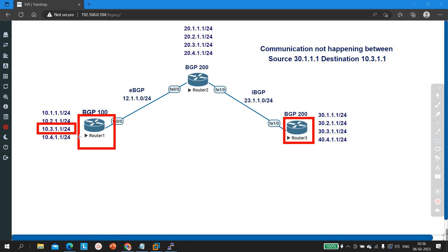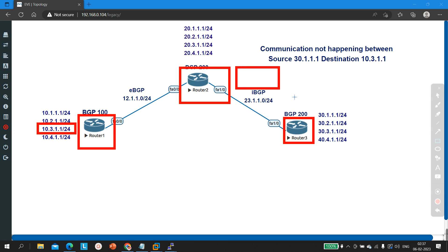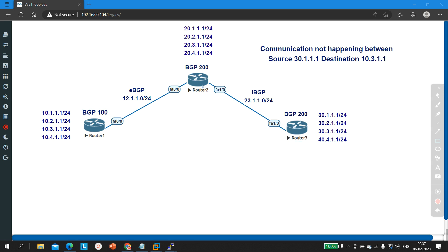If everything is fine on Router 3, then check on Router 1 whether it is advertising everything correctly — is there any route-map for advertised prefixes or any BGP misconfiguration? After that, check the routing table of Router 2 — if the network is available in Router 2's routing table but Router 2 is not advertising to Router 3, that means there may be an access-list or route-map configured. Check those things and you will definitely find the issue. That's all for today — if you learned something, please hit the like button and subscribe. Bye!